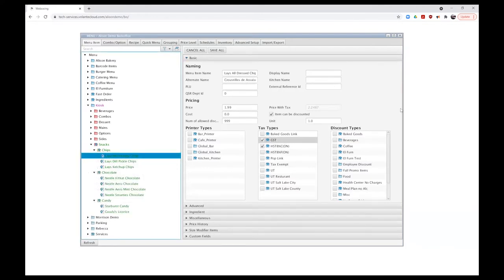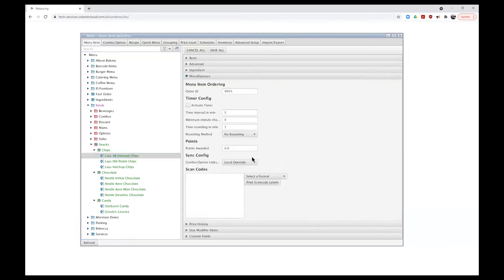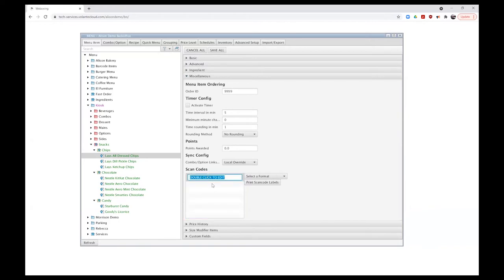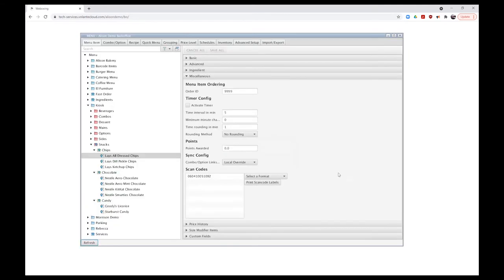Another piece we can add, depending on whether the item will be scannable by barcode at the kiosk, is under the miscellaneous tab where we can enter a barcode. I'll right-click and choose to add a scan code and double-click to edit. I'm going to use the full barcode on the product — that's the 10 digits under the lines plus the far-left leading number and the far-right trailing number, giving us a 12-digit barcode. I can scan it in if I have a scanner, or type it manually. Anything new added into the system comes in as green — I'm going to choose Save All.